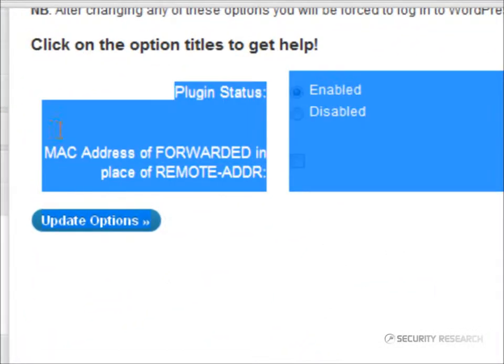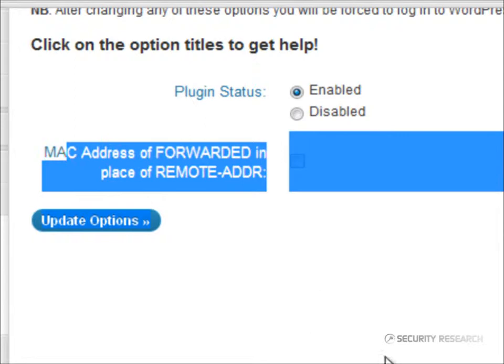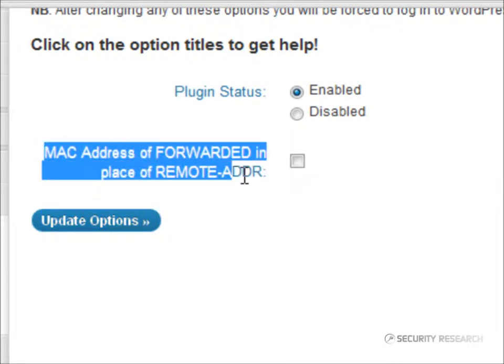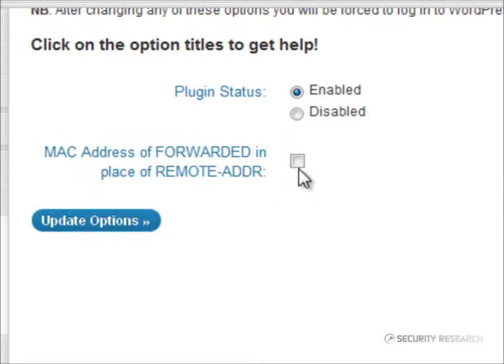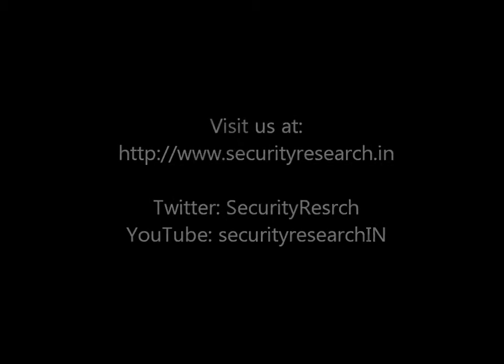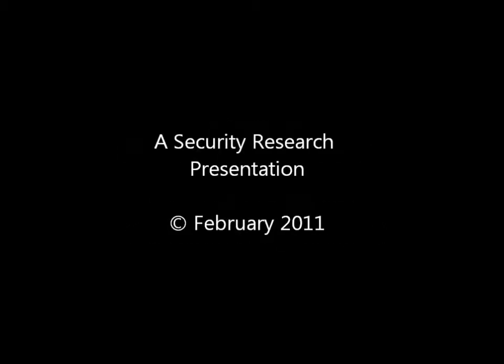This plugin also gives the administrator the option of choosing either the forwarded address or the remote address for salting. The following is the MAC address for salting.